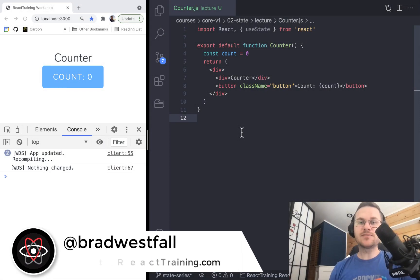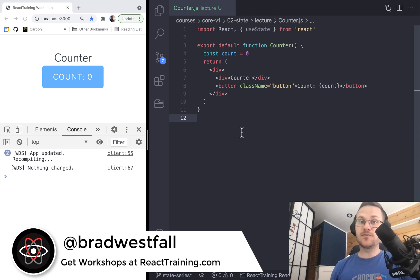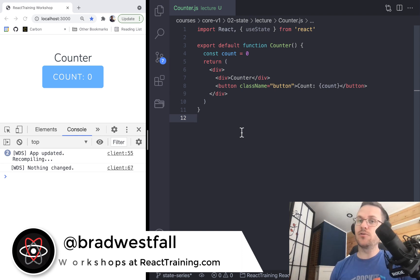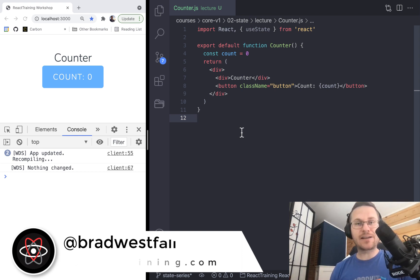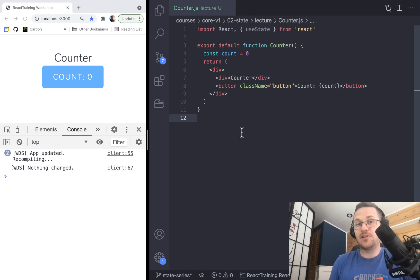Hey everyone, my name is Brad Westphal and we're going to be talking about state for a little mini-series. This is the first video in that series. If you're new to React, or maybe you've done React for a little while, I think you're going to find this series insightful because we're going to be talking about some of the things that some people skipped over when we were first learning state.